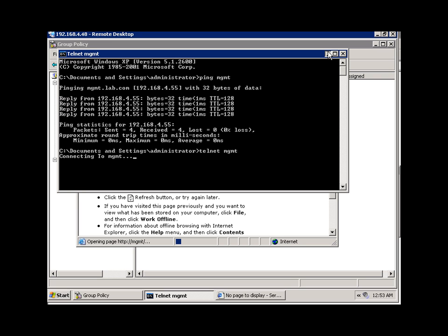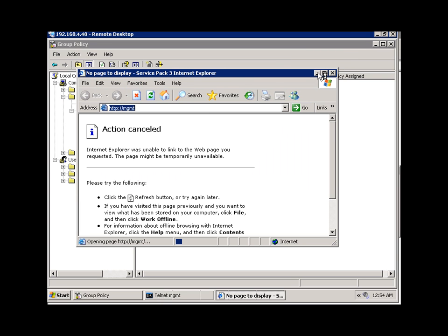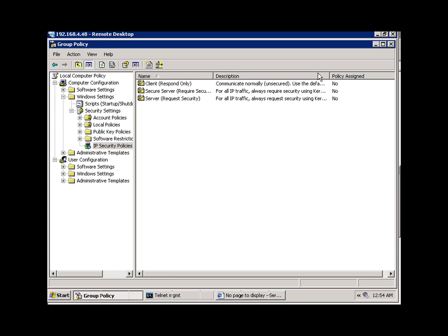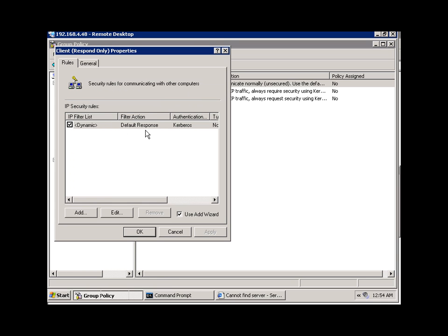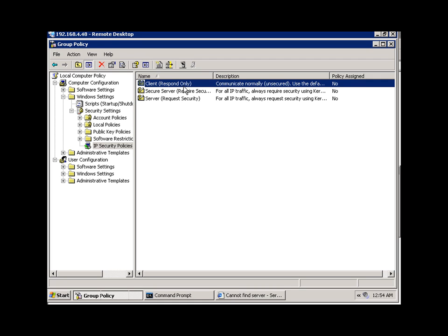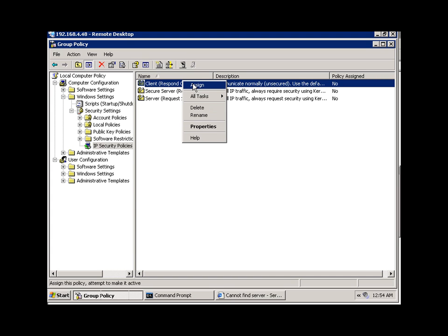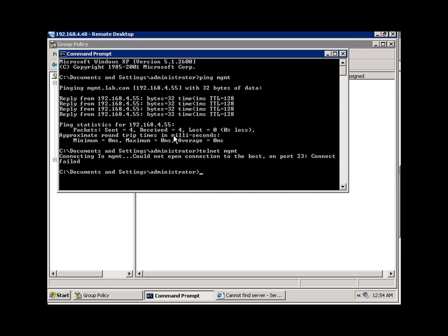If I try to do a telnet to my server, I'm also unable to do that because my client is by default not encrypting any of this traffic to the server. In order to do that, I need to enable a client respond-only policy. Looking at its properties, you will see that by enabling it, it would send a response to the server and authenticate itself using Kerberos. The default client respond-only policy allows the client to secure all requested IP traffic communications to the server.